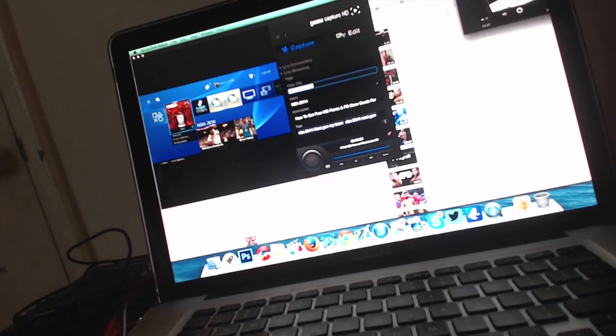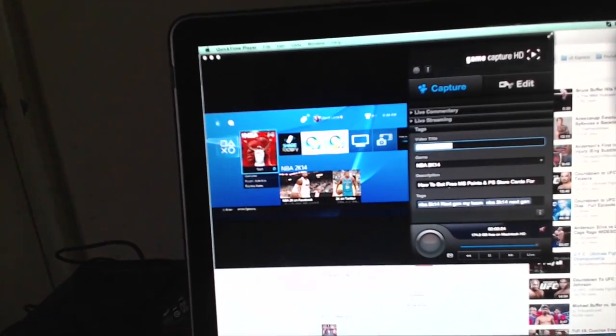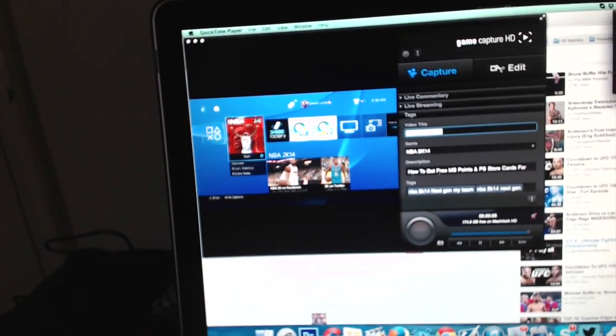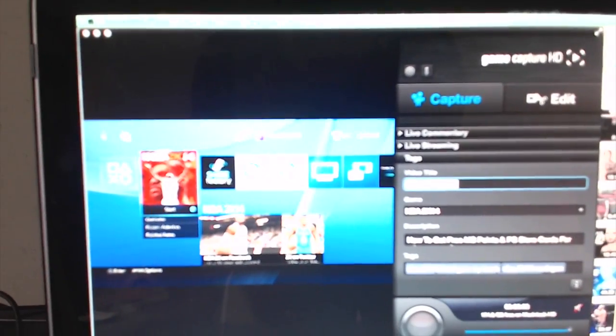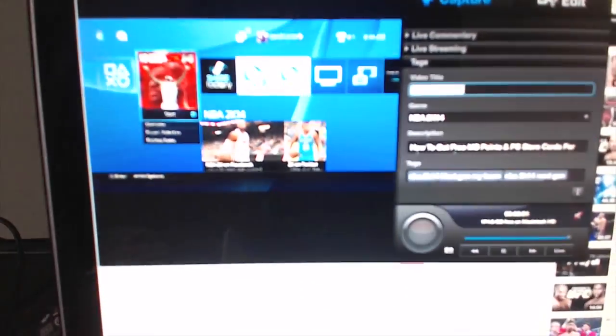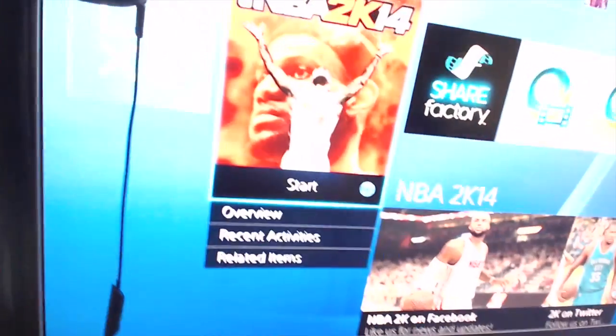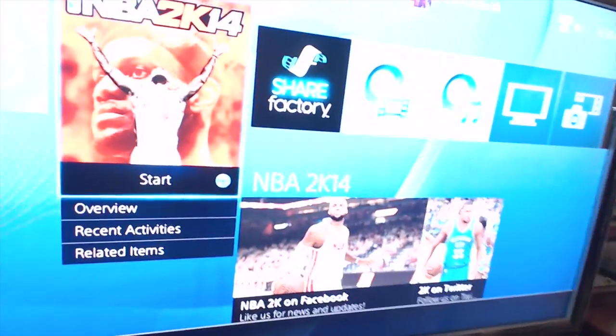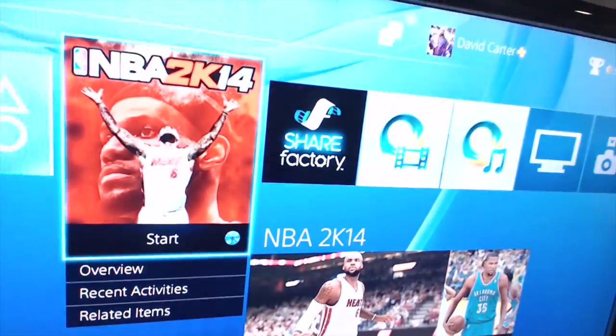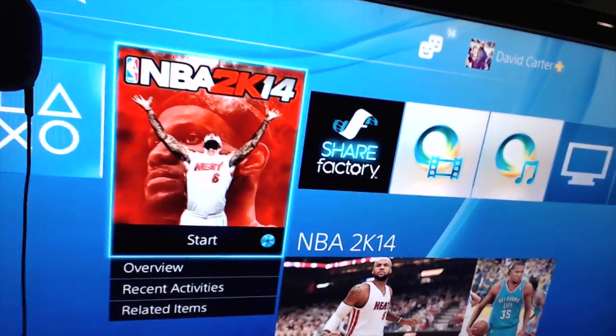Now the next thing I have is the USB from the Elgato going into my Mac. Now the reason for this is because I like to record gameplay. This right here is to let you guys know, with the new update you don't need a splitter, everything works, everything pops up, straight up 1080p, 60 frames per second. Beastiness.